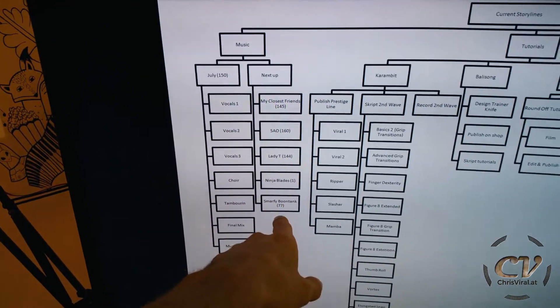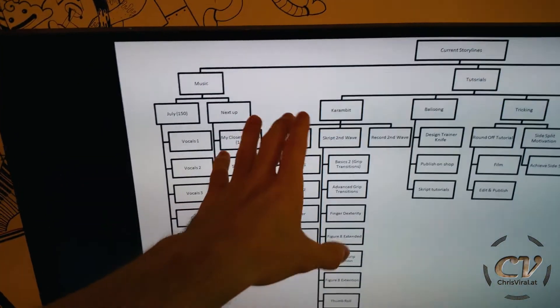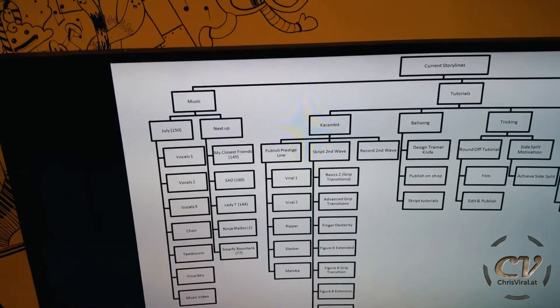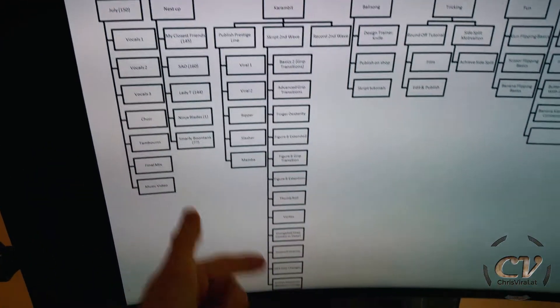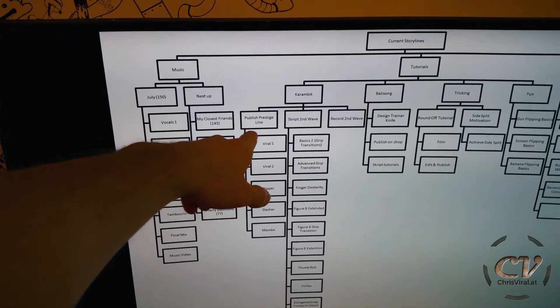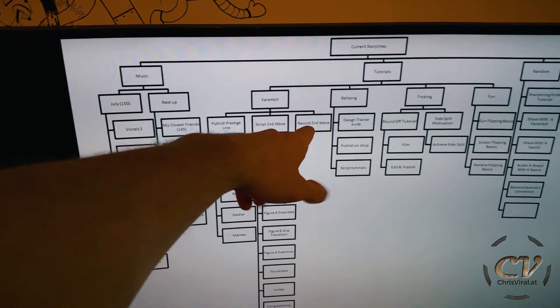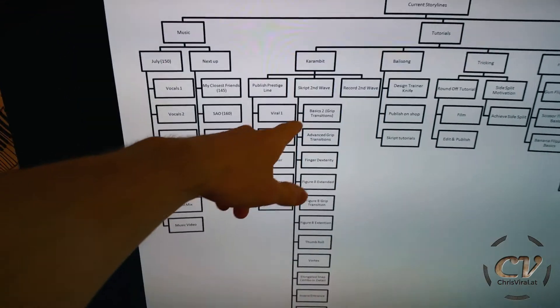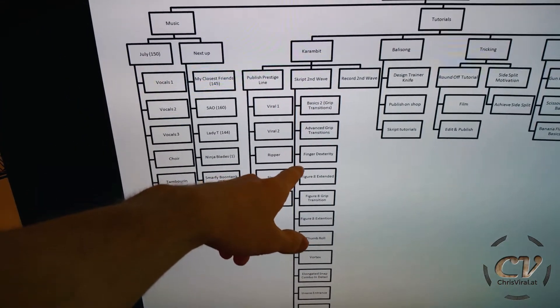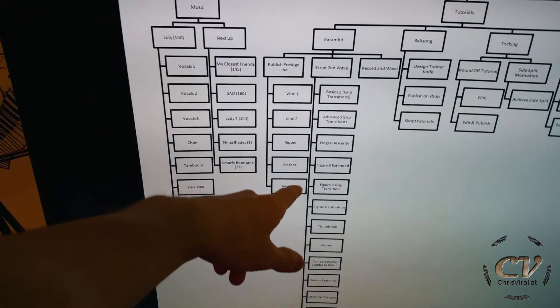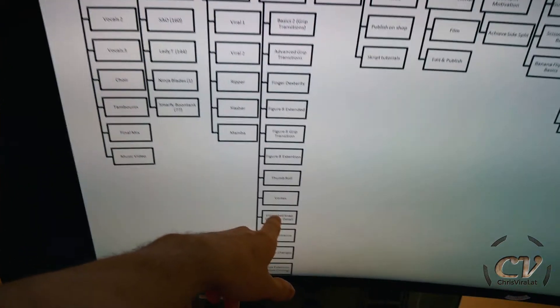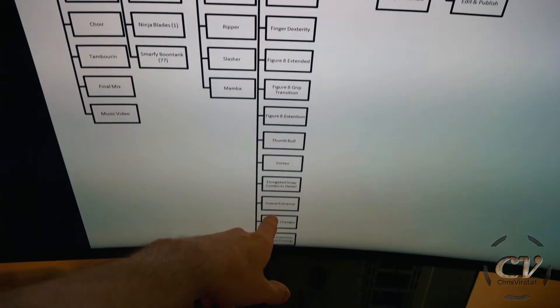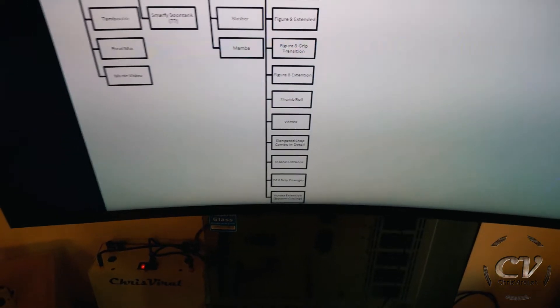When it comes to the Karambit tutorials, I already prepared quite a lot. I need to publish the Prestige Line script, the second wave and record it of course. This will include a few grip transitions, finger dexterity stuff, figure 8 extension, the Vortex and even Vortex extension.